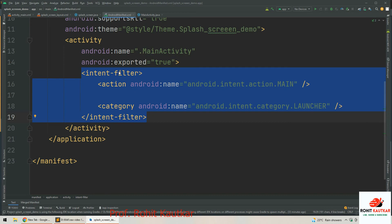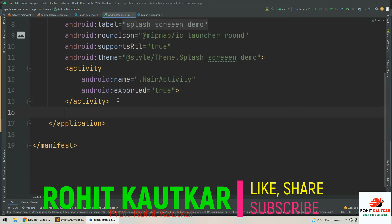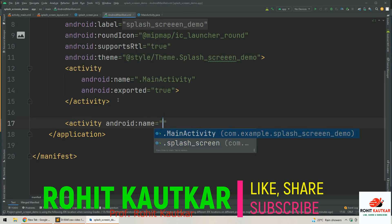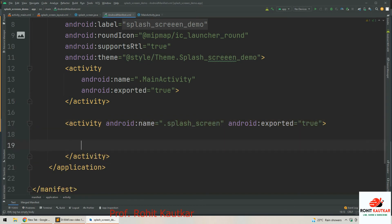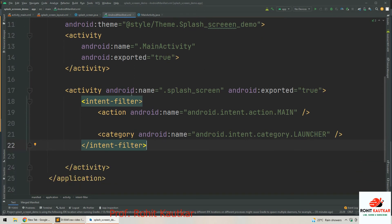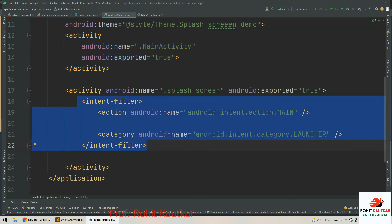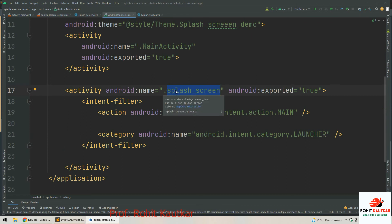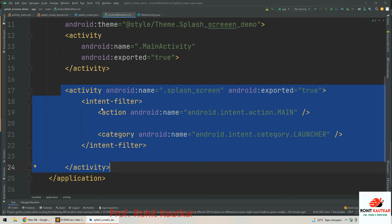We are going to move the intent filter tag to our splash screen activity. I will cut the intent filter from the main activity entry and create a new activity entry with the name SplashScreen and exported set to true, then paste the intent filter inside it. Now whenever the app runs, this splash screen activity will launch first. Whichever activity you want to run first, place the intent filter inside it to make it the launcher activity.